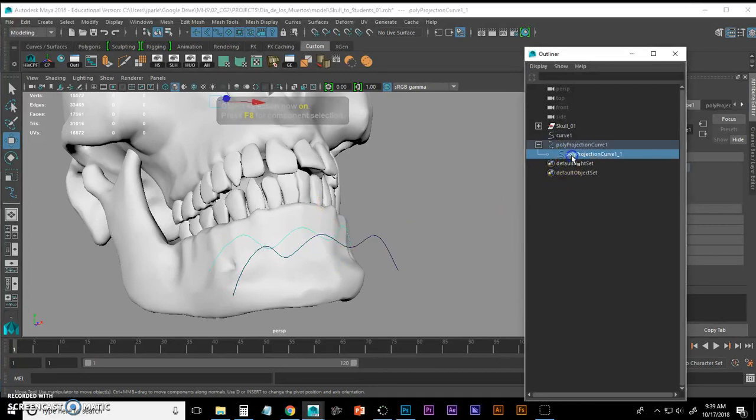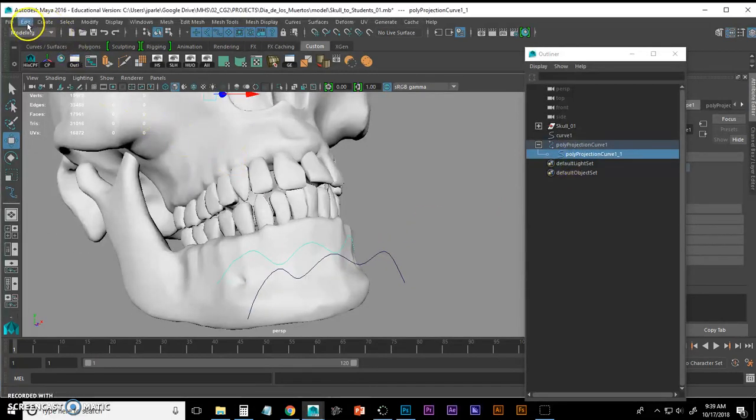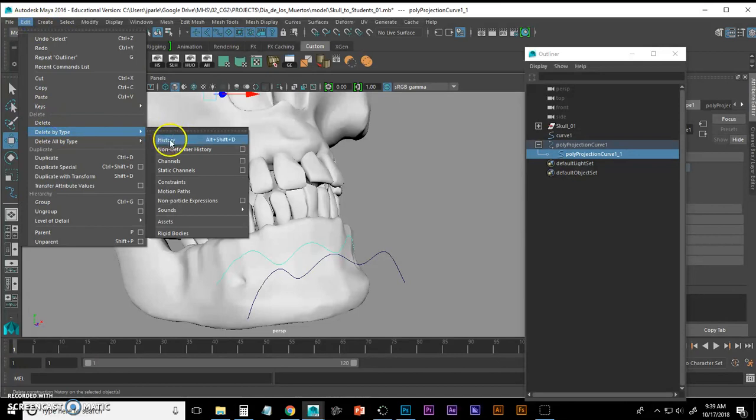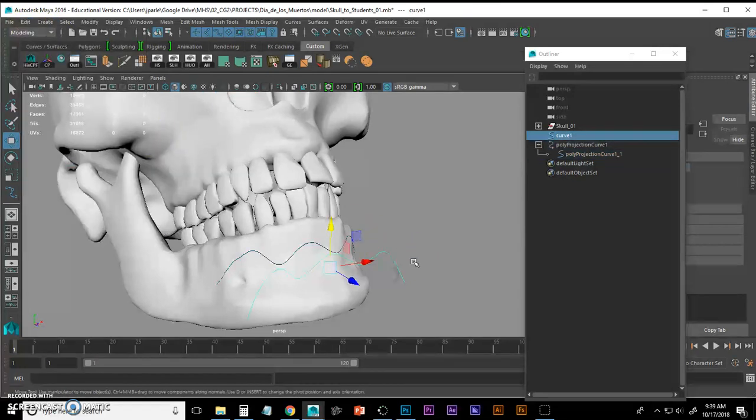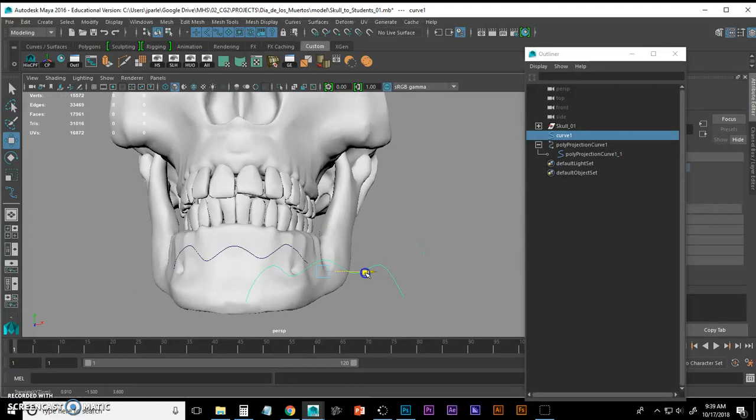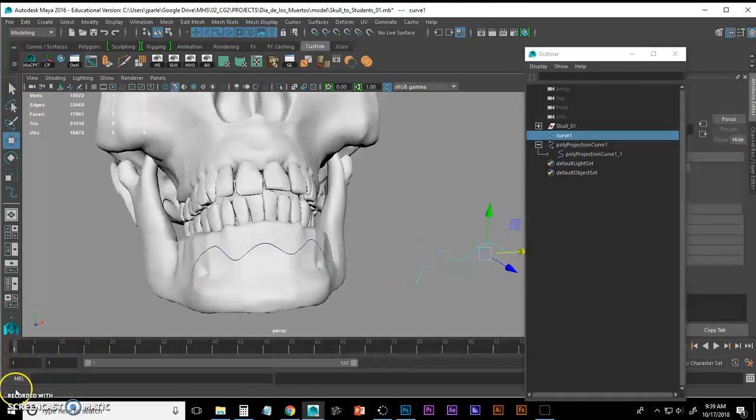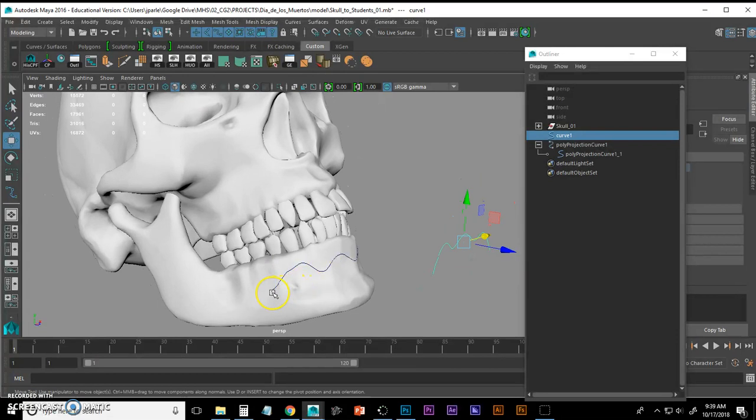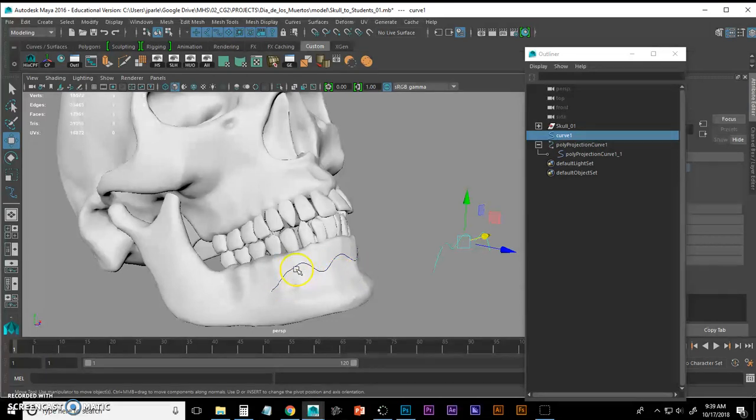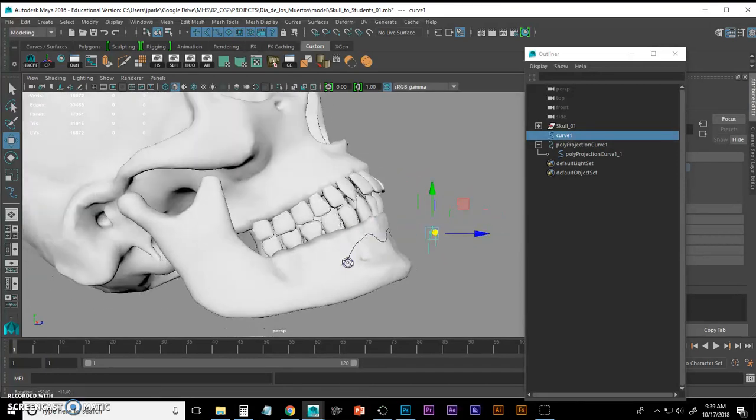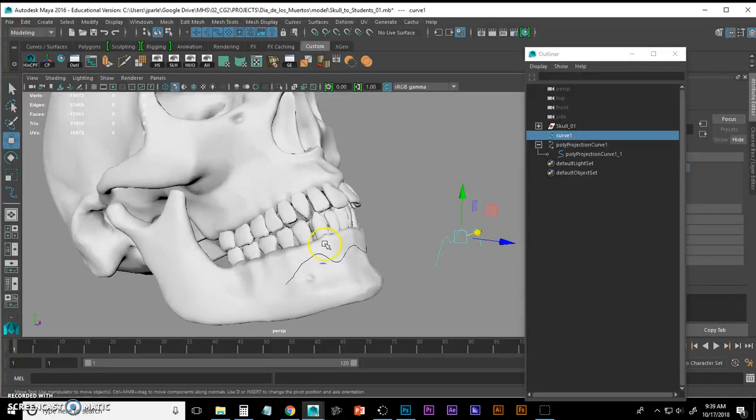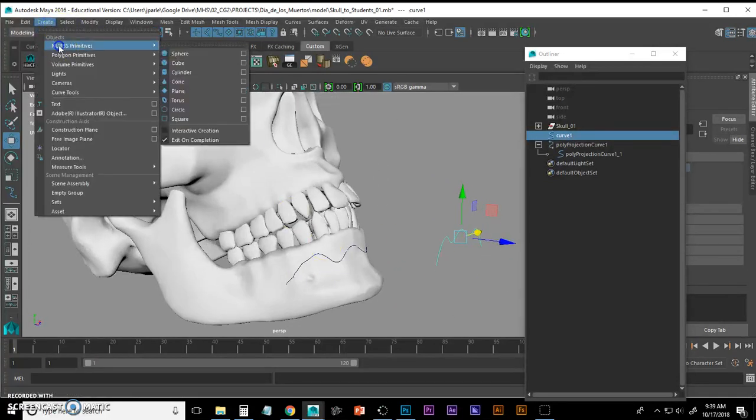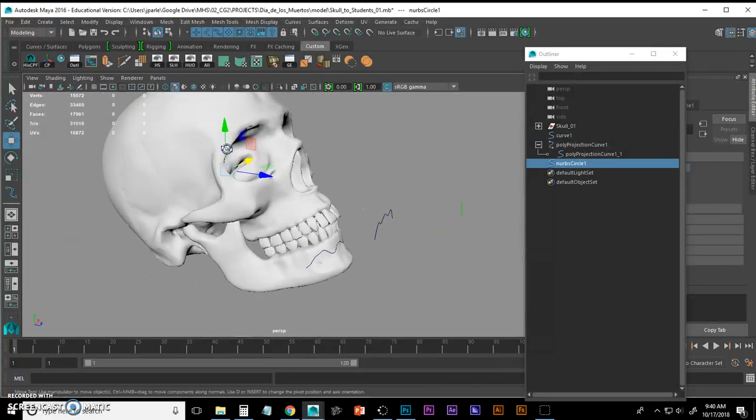I'm going to select my curve that's on the surface and delete my history. Edit, Delete by Type, History. Now this curve no longer has any control or power over that curve that is on the mandible. Now what I want to do is create a circle curve because I'm going to use that and it's going to follow this curve like a cylinder and create geometry that protrudes outwards a little bit.